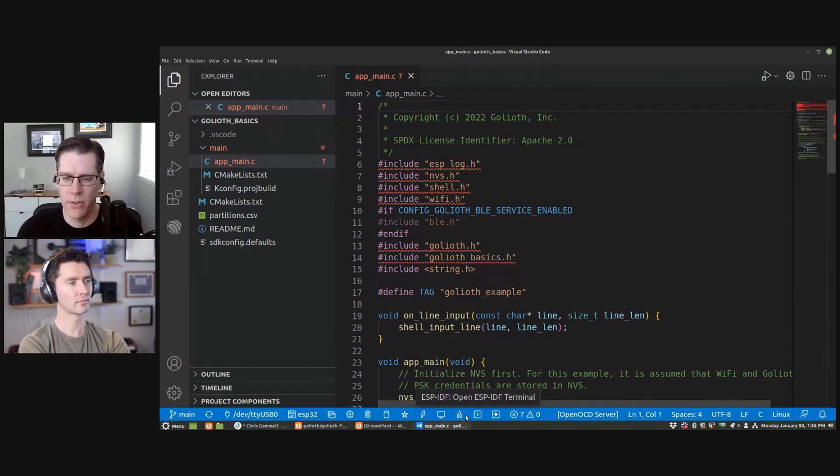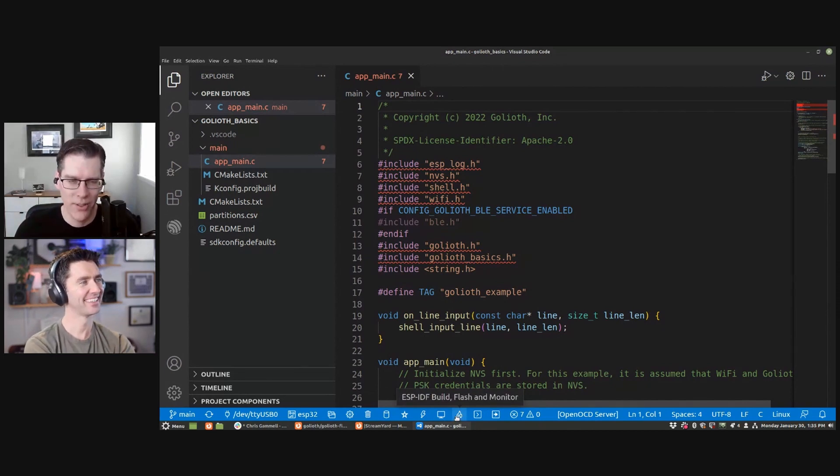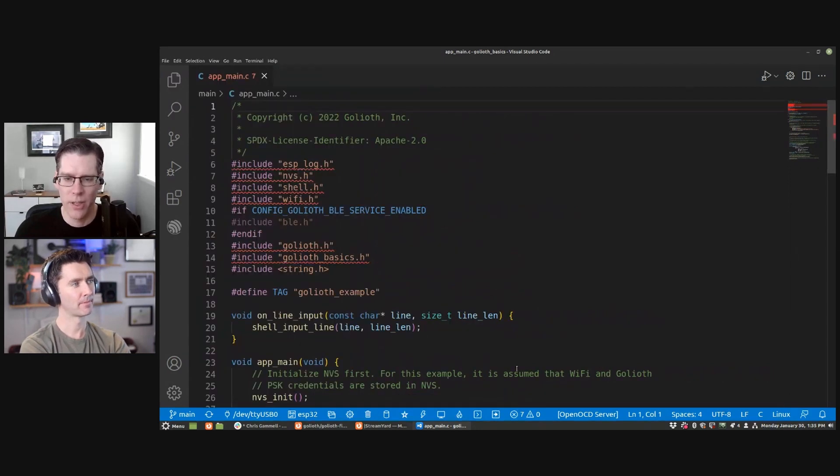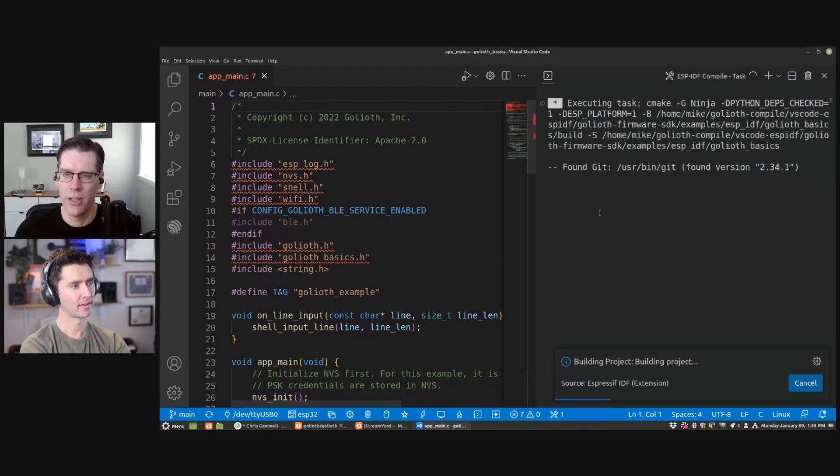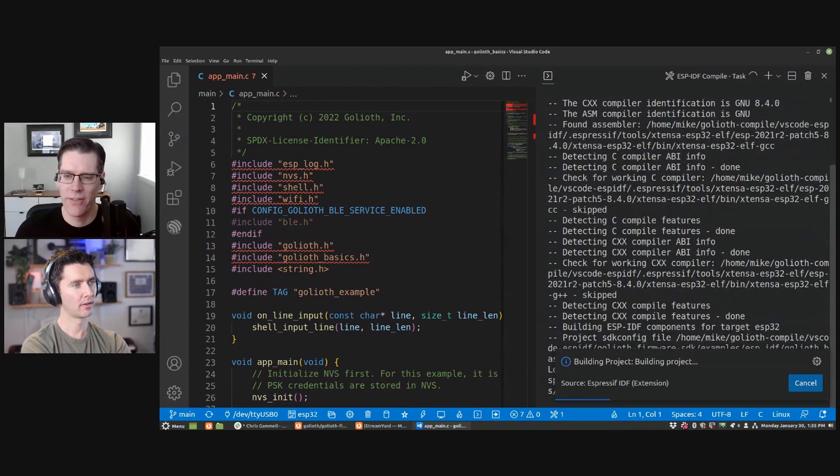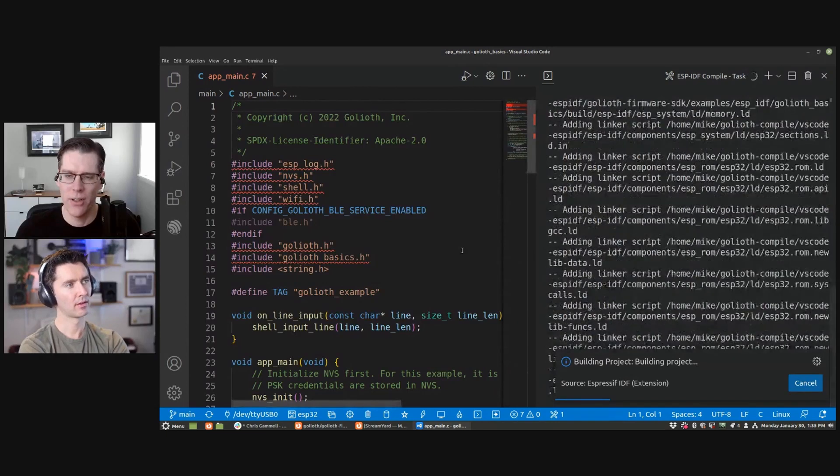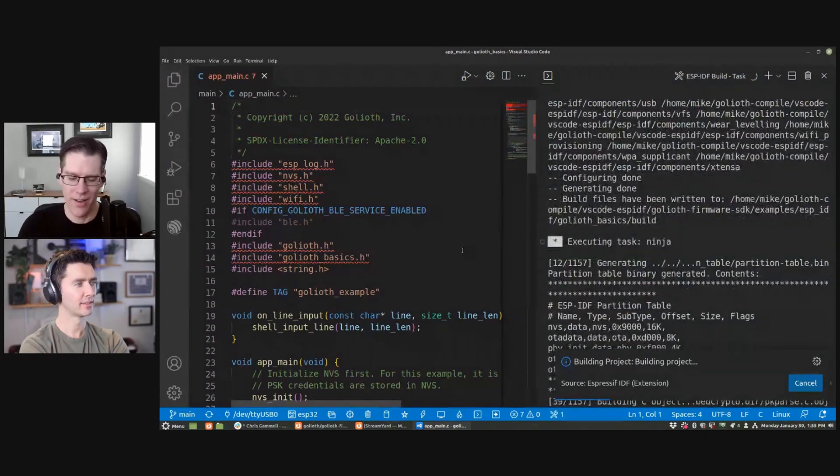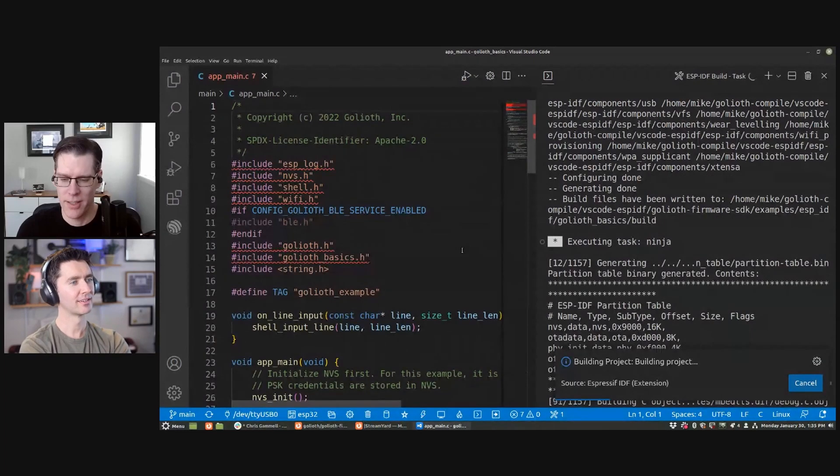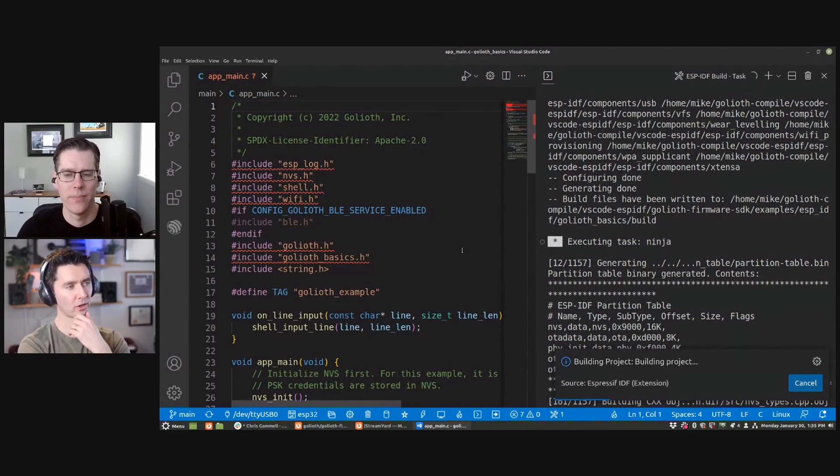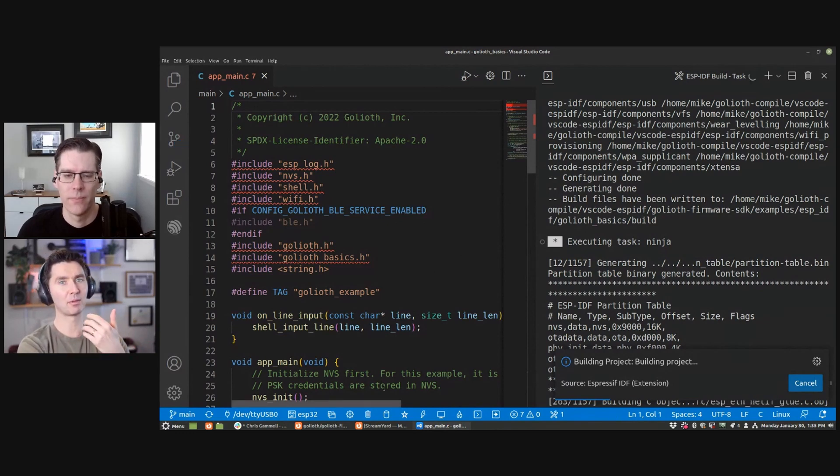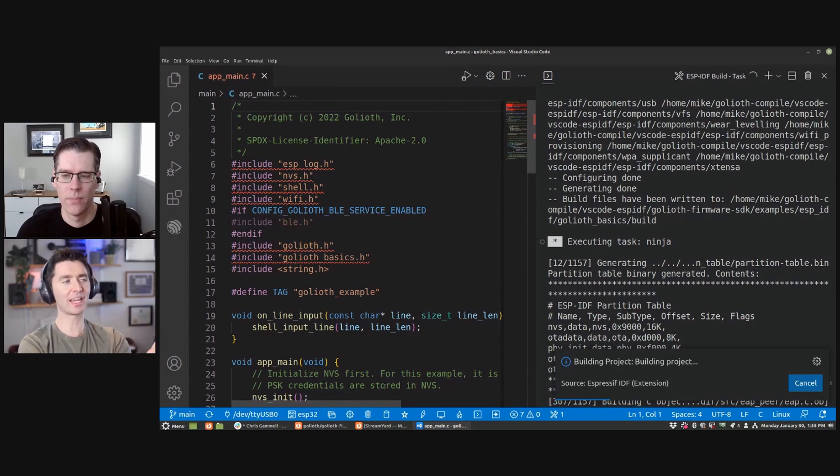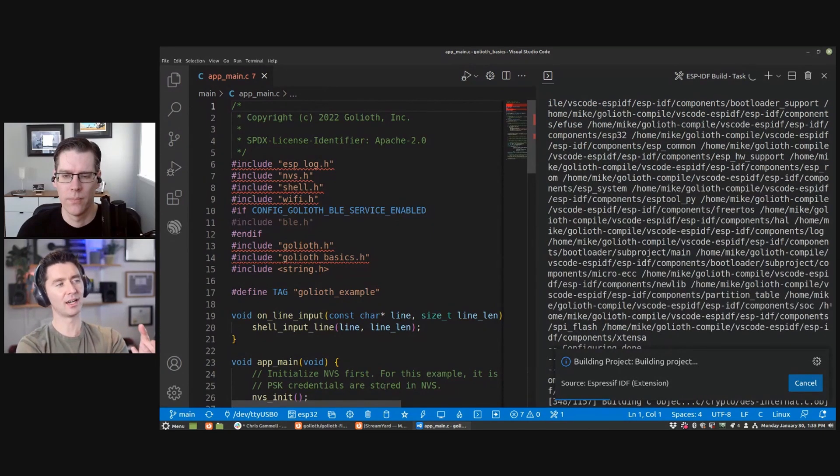And I can come over here to this fire icon for build flash and monitor. And this should, if we did everything right, and I'm going to close this editor window so we have a little more space, clicking on this build flash and monitor button should build everything. It should then flash it to device. And then it should open a serial window to the device. It's like everything in one button. So let's see how lucky we get here, Chris. And if you don't have that, all of the, like you showed earlier, all the other buttons allow you to do each of these individual things.